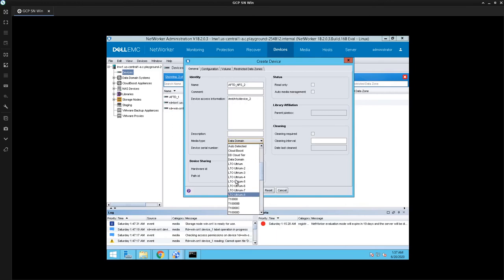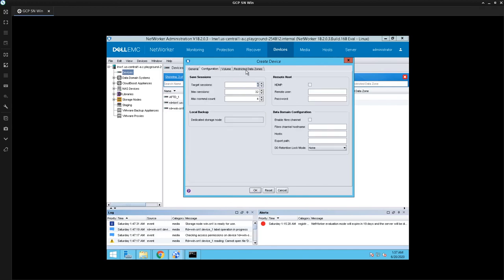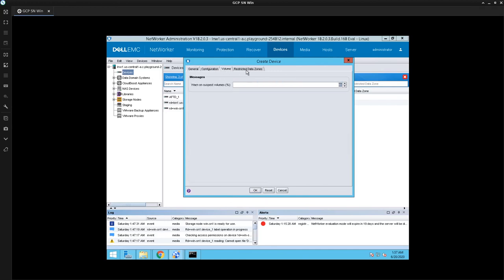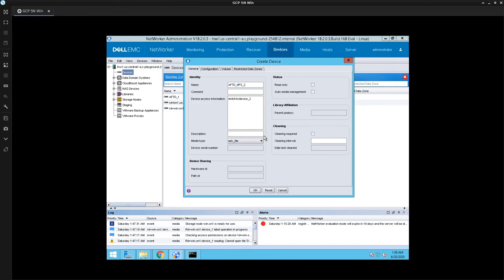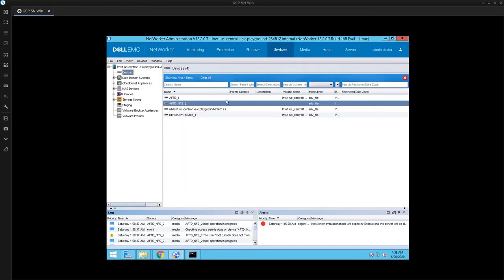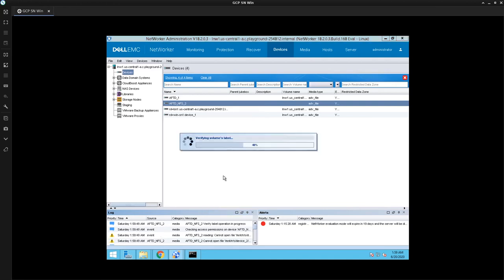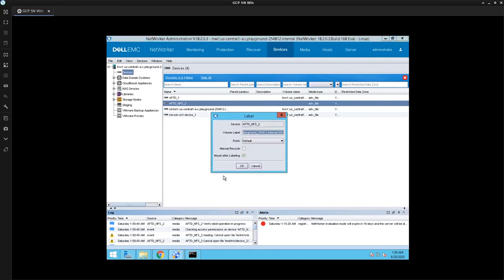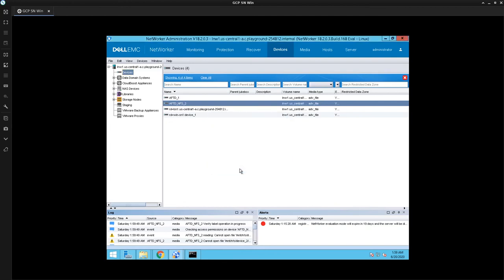Let's go ahead and label the device to the respective pool. Right clicking and let's say okay. And there you have it.